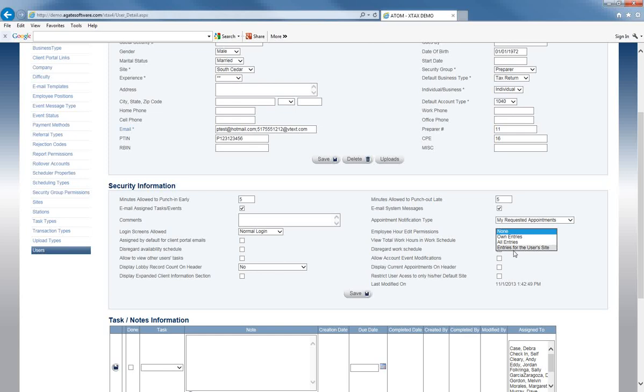If you don't want to be notified or bothered each time somebody forgets to punch in or out, and you have a trusted employee, you can give them permission to edit hours for their site.